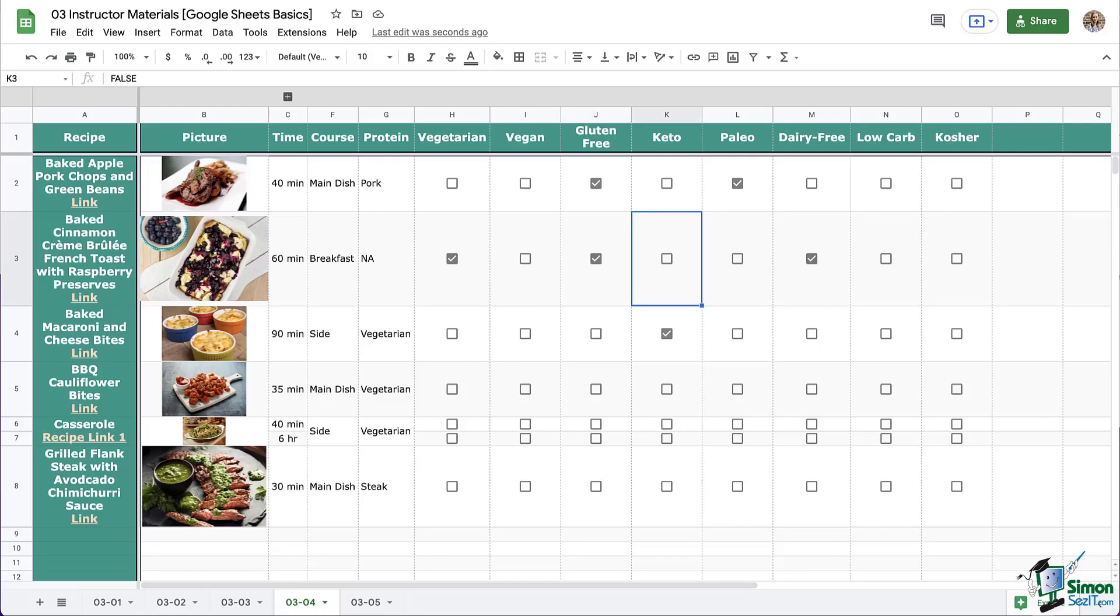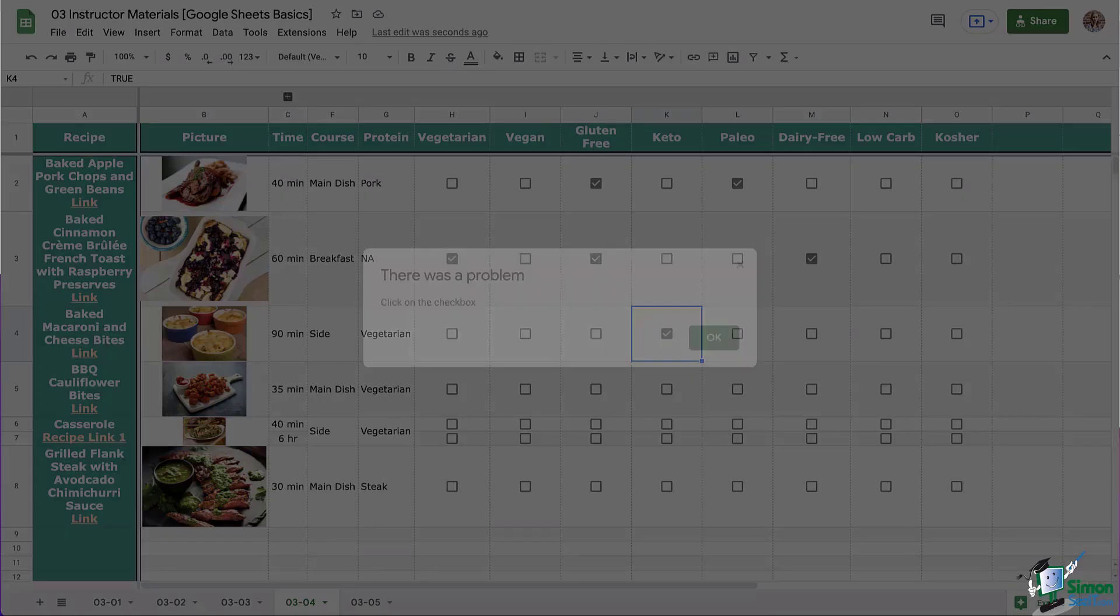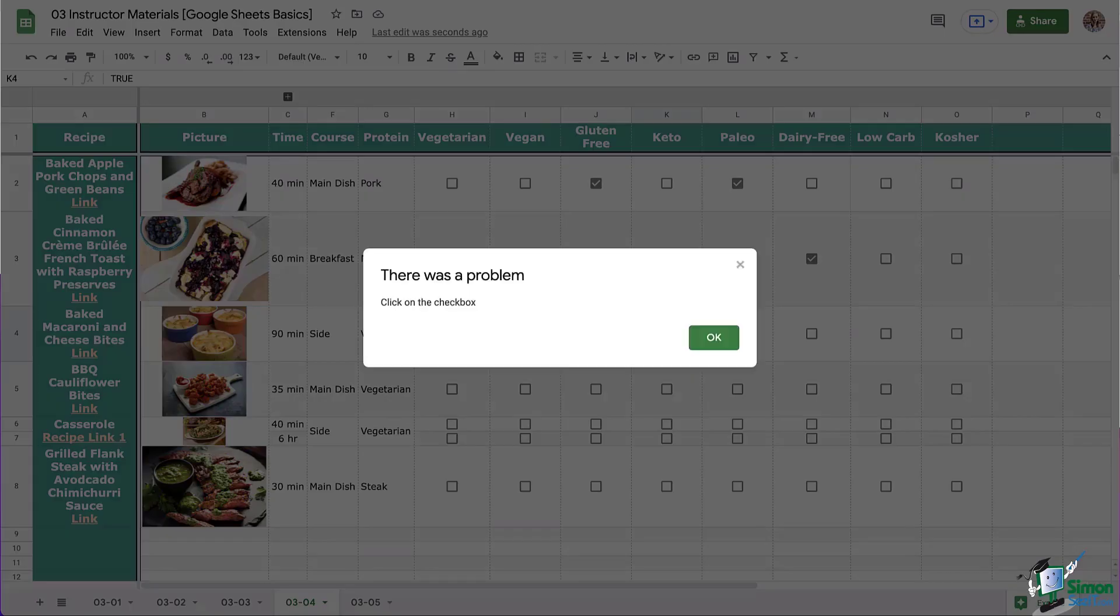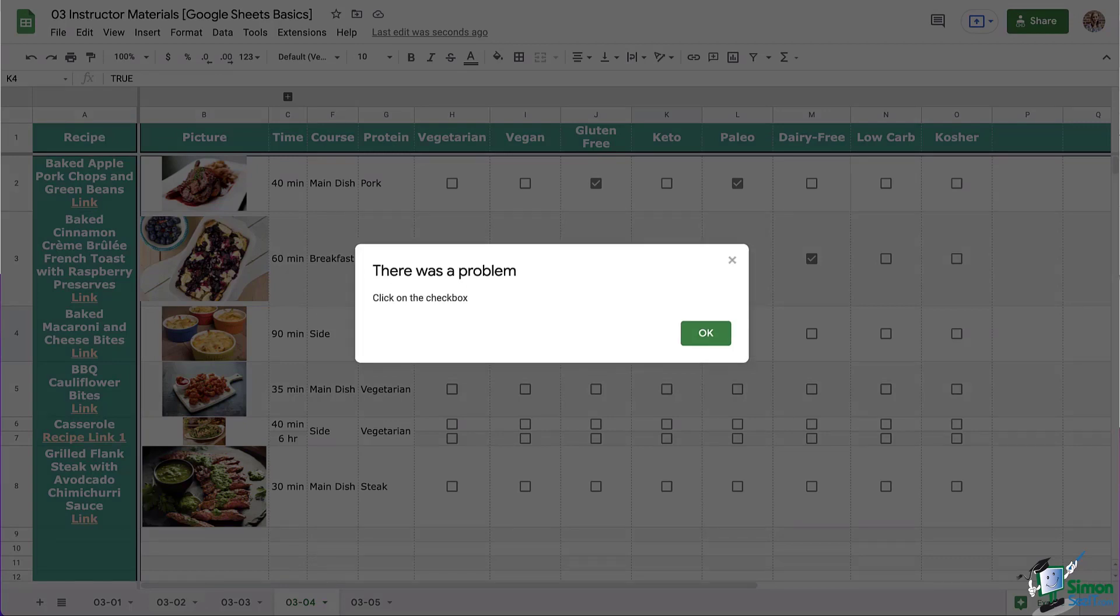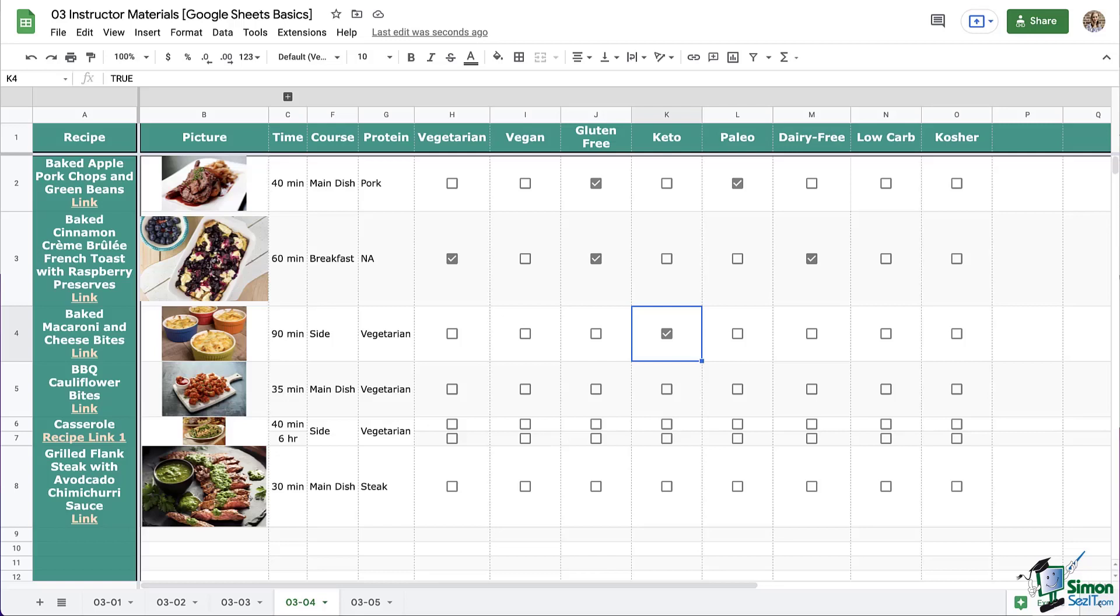Now, let's test out that rejection for invalid text. I'm going to type some nonsense in here, and then press enter, and there, I get the rejection message. Not only that, because I wrote out a specific thing for appearance, this is my message. Click on the checkbox. So how nice is that? So I can say OK, and look, it turned it back to a checkbox and rejected what I was trying to type.